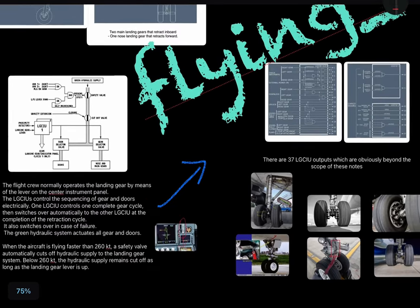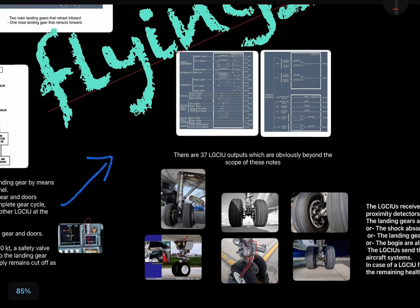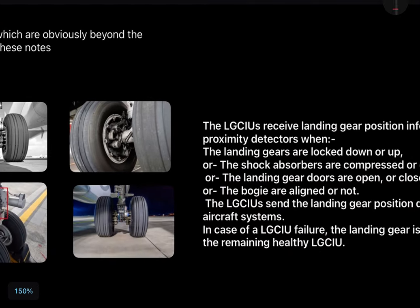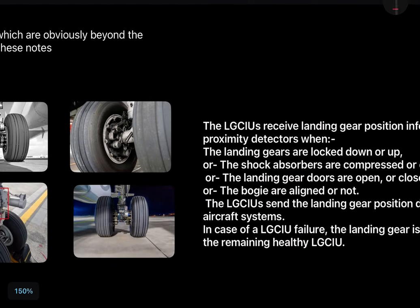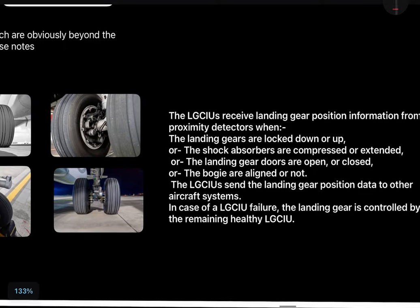There are in total 37 LG CIU outputs, which is beyond the scope of these notes, but briefly: these sensors check whether the shock absorbers are compressed or extended, whether landing gear doors are open or closed, and whether bogies are aligned or not. In case of LG CIU failure, the landing gear is controlled by the remaining healthy LG CIU.